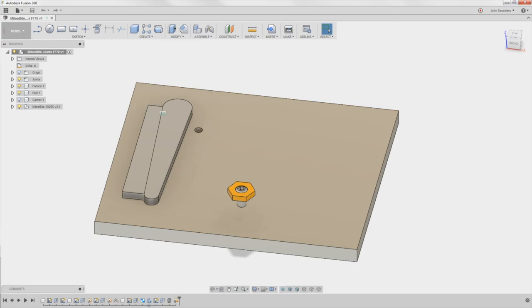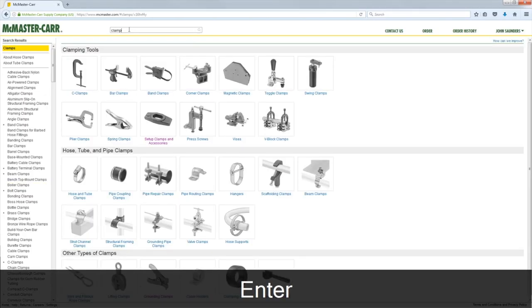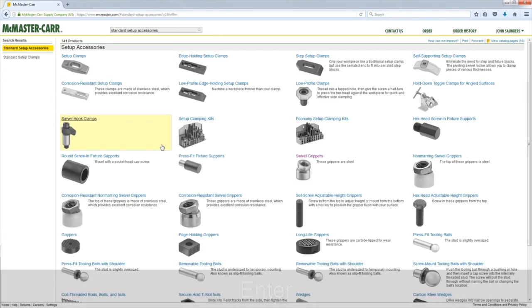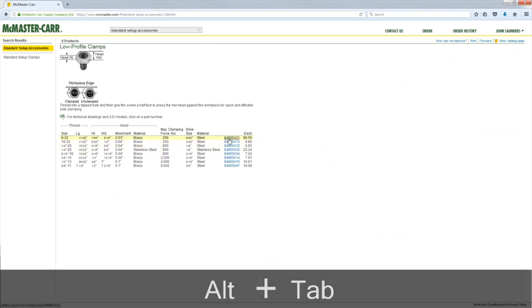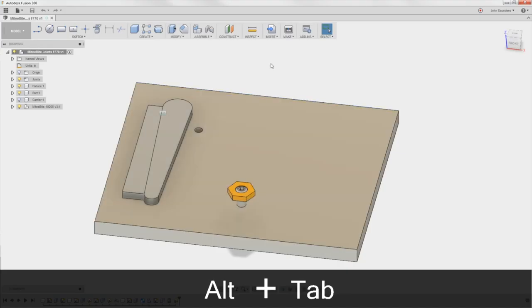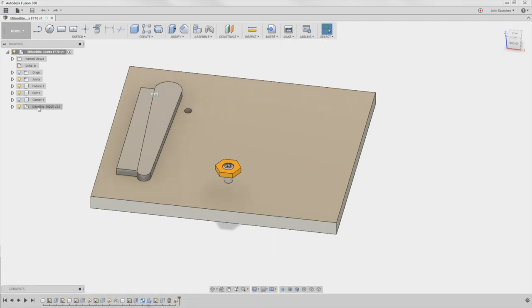Great example. Go to McMaster-Carr, type in clamp, set up clamps, you look through all your options here. There we go, low profile clamps. You can copy this part number and in Fusion go to Insert, McMaster-Carr Component, just like that. Phenomenal. Here's my Mighty Byte clamp.